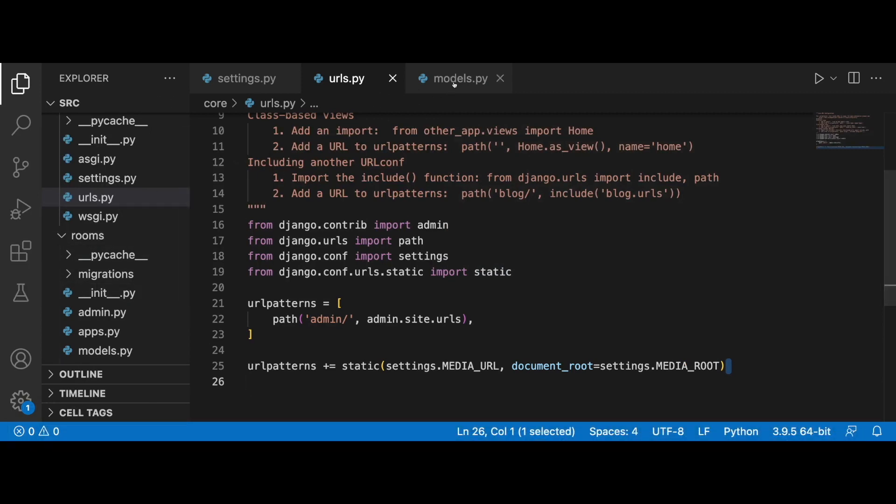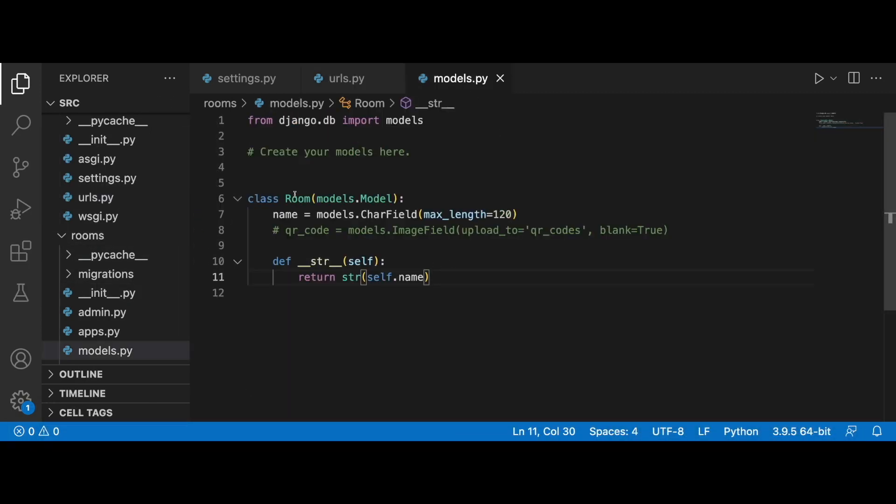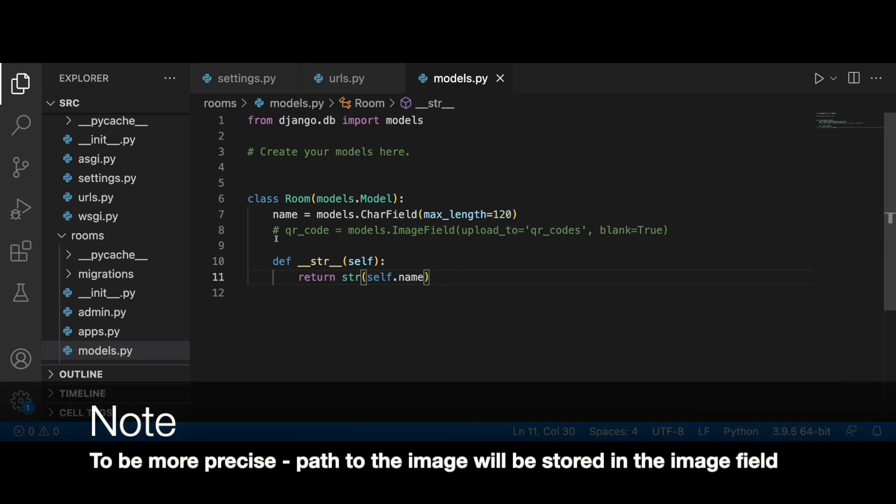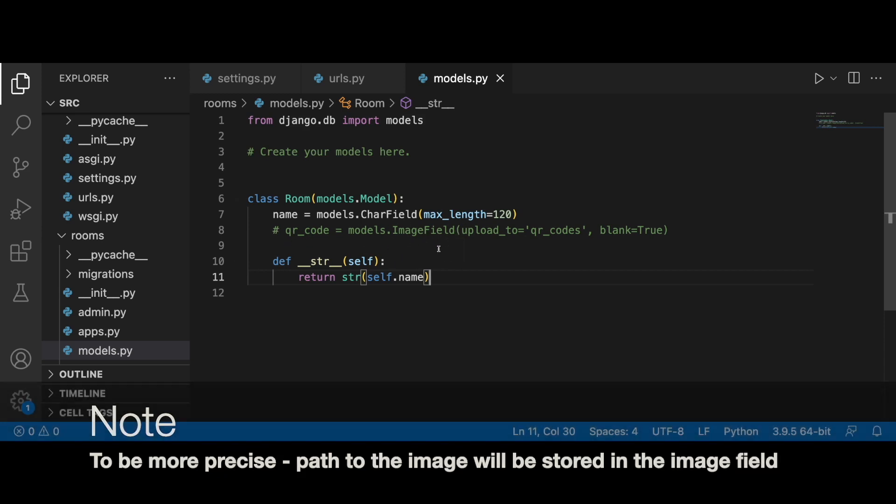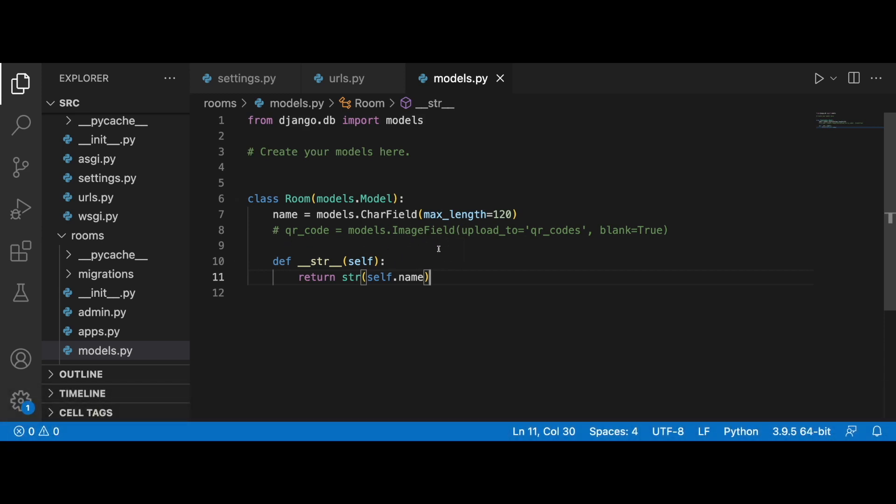It consists of one field currently, and this field is 'name'. We also have the QR code commented out, and we will bring it in shortly. The idea is to store the image in this image field.